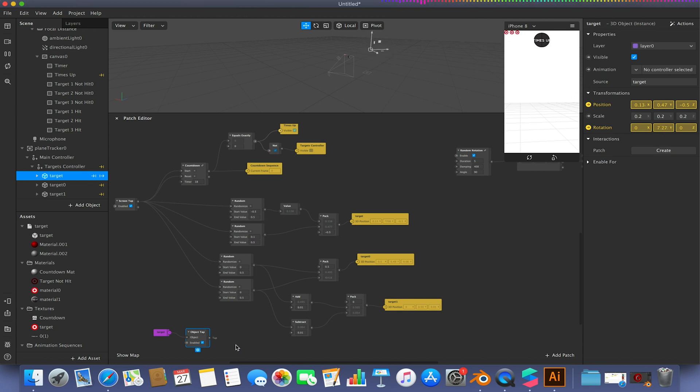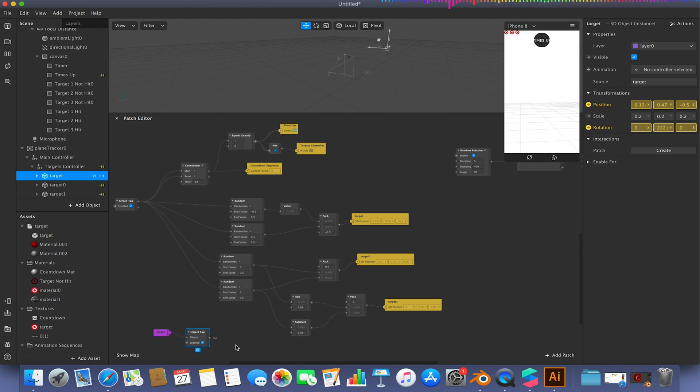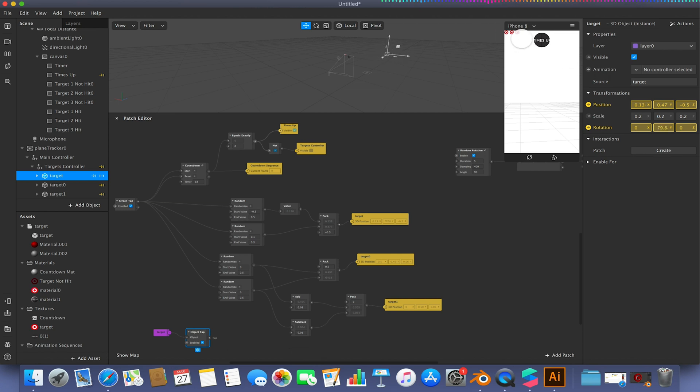This could also be linked to a sound player or to a particle system to make that visible or start playing when this is hit. For the time being, we're just using the most basic setup, which is making a rectangle appear or disappear to show whether it's been hit or not.